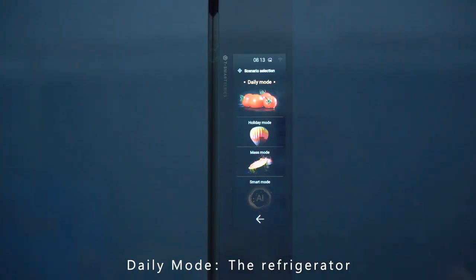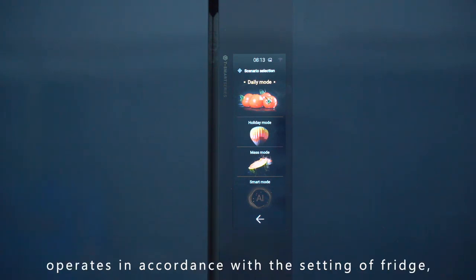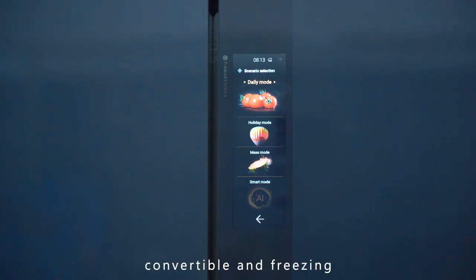Daily Mode: The refrigerator operates in accordance with the settings of fridge, convertible, and freezing.